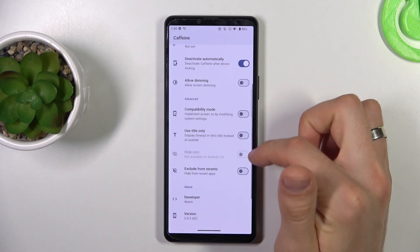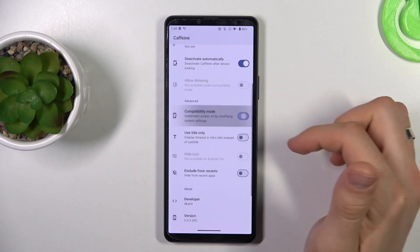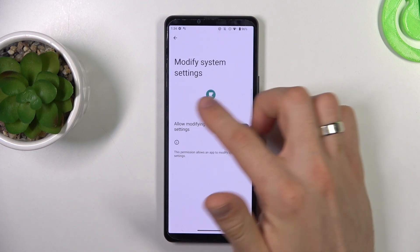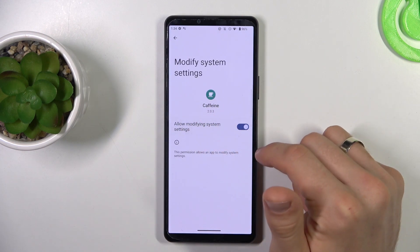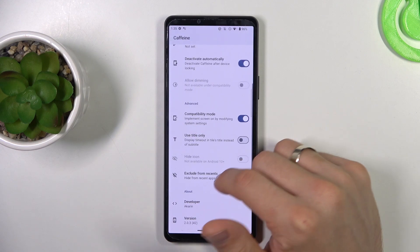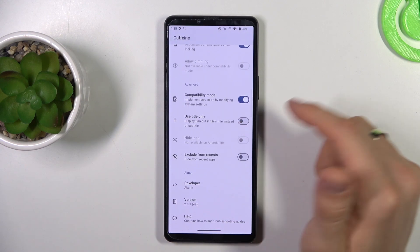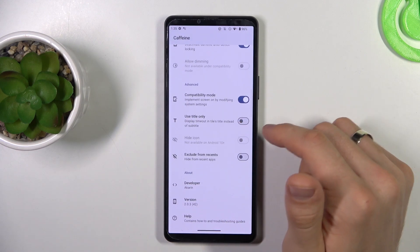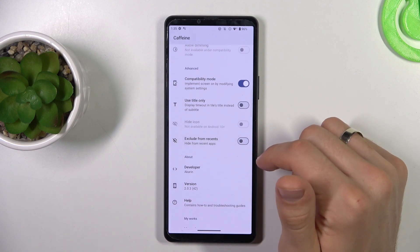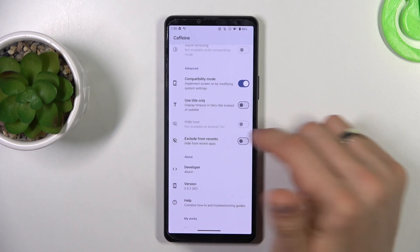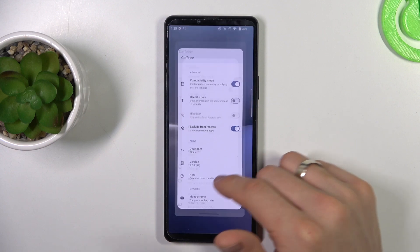Go back. Compatibility mode — click on it. Choose Allow Modifying System Settings. It's optional only, you can enable it, but I don't want to do it. Click on it from Recents, and great.